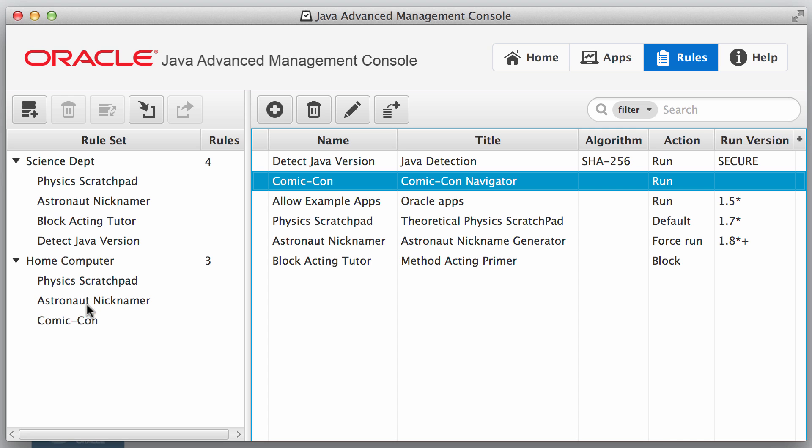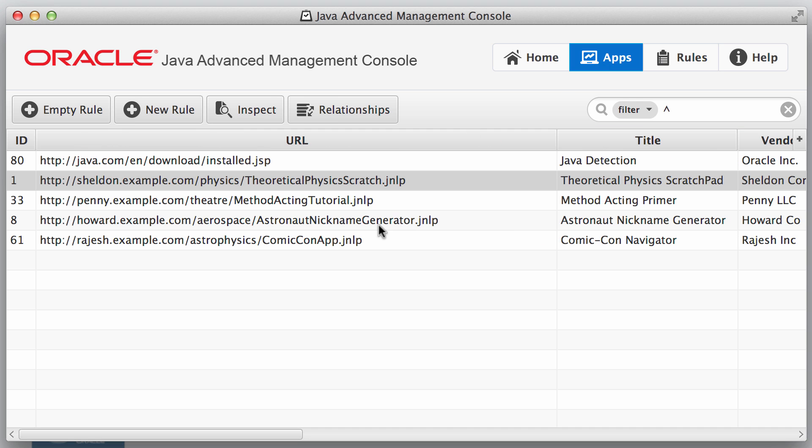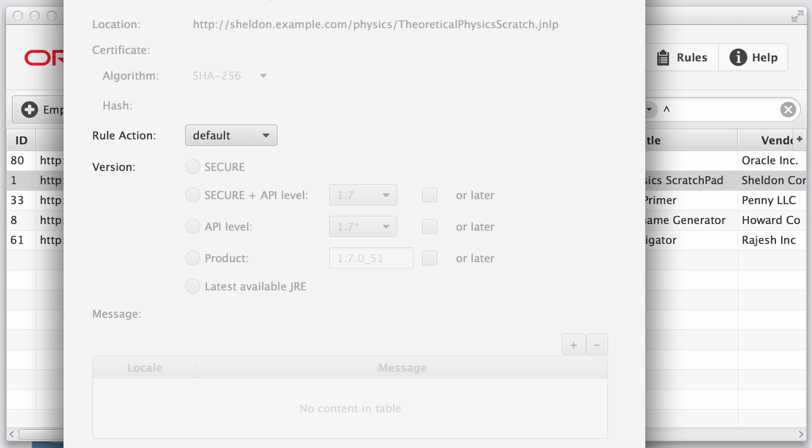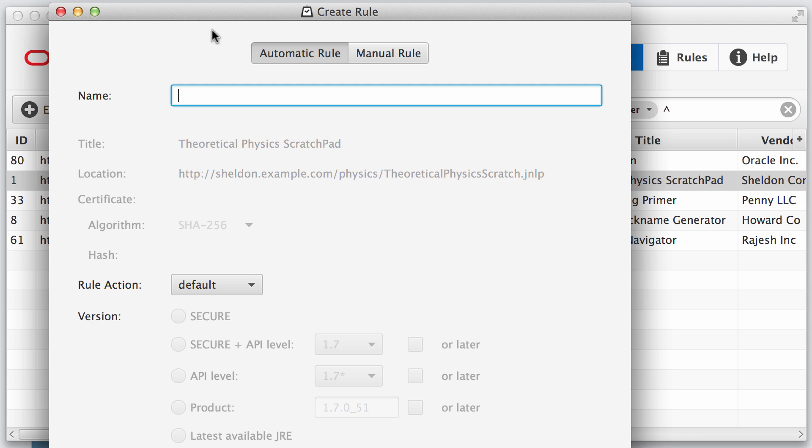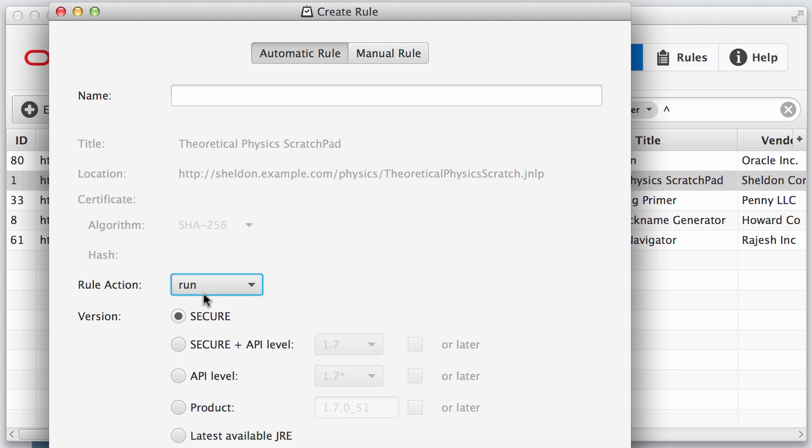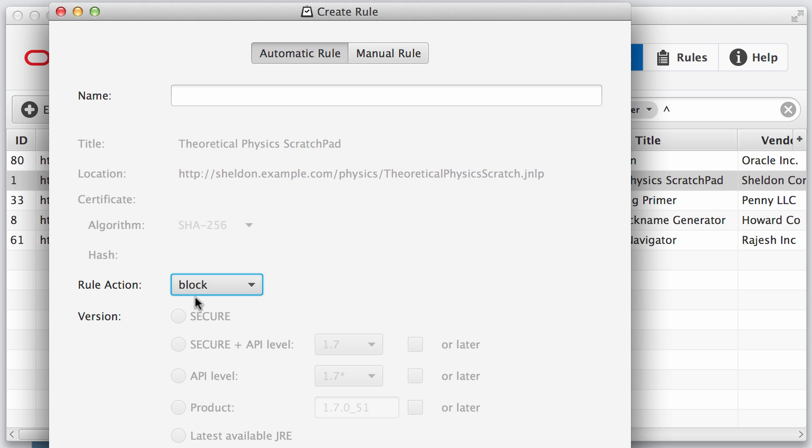Now if I wanted to add another rule for perhaps a different application, then I would simply go to Apps and then say New Rule and then it would fill in the information based upon the information that we got from the Java Usage Tracker and then we could modify the rules. For example, instead of saying Default, we could say Run or we could say Block and specify other things.